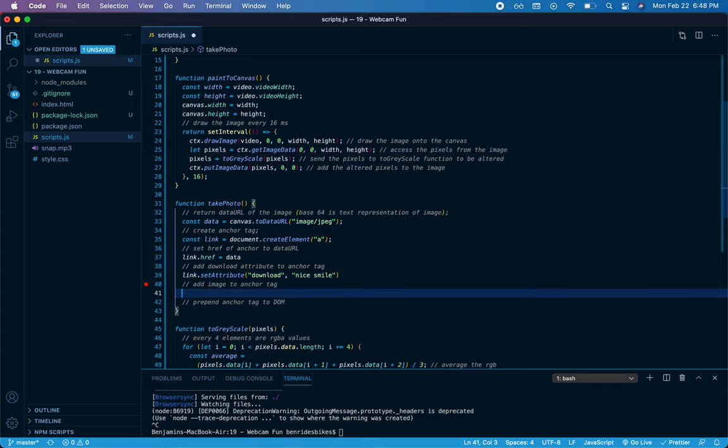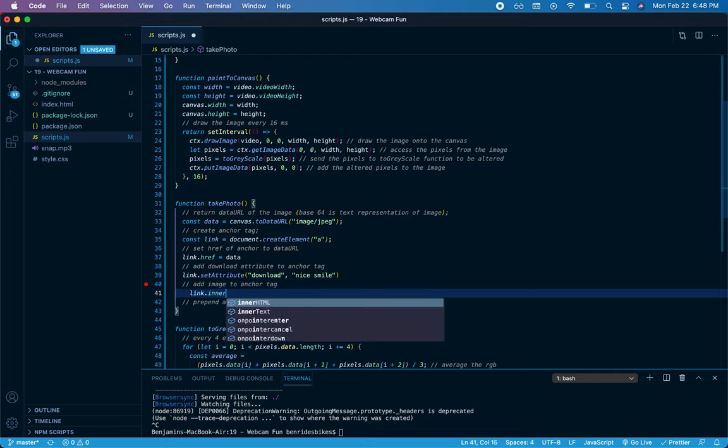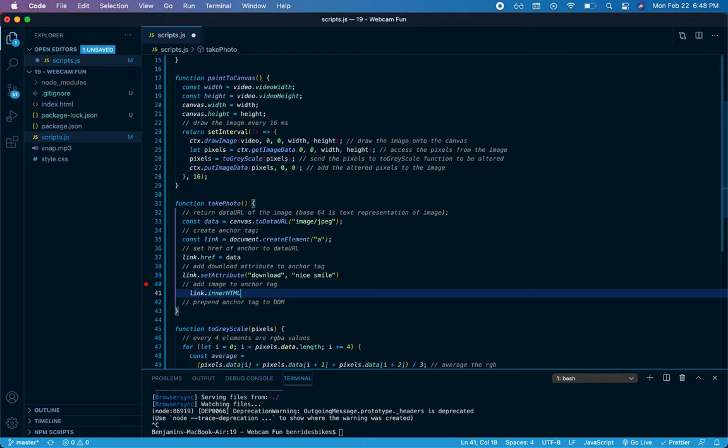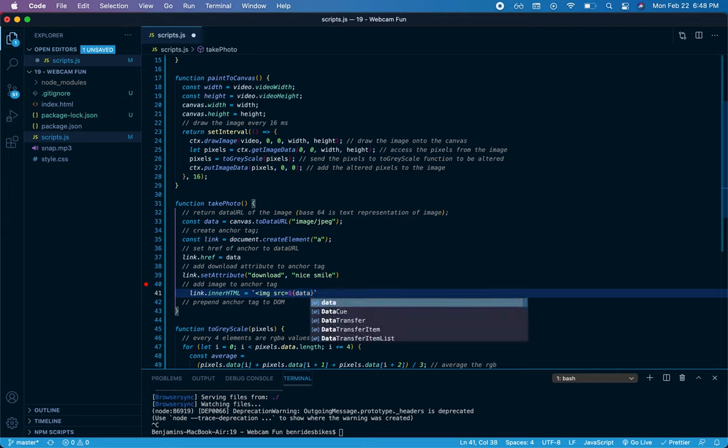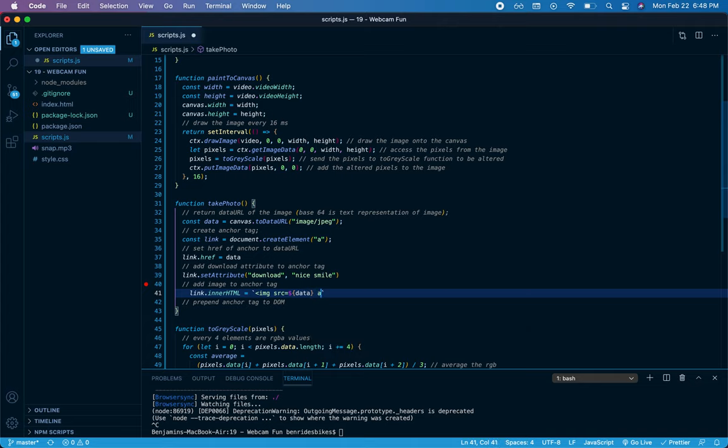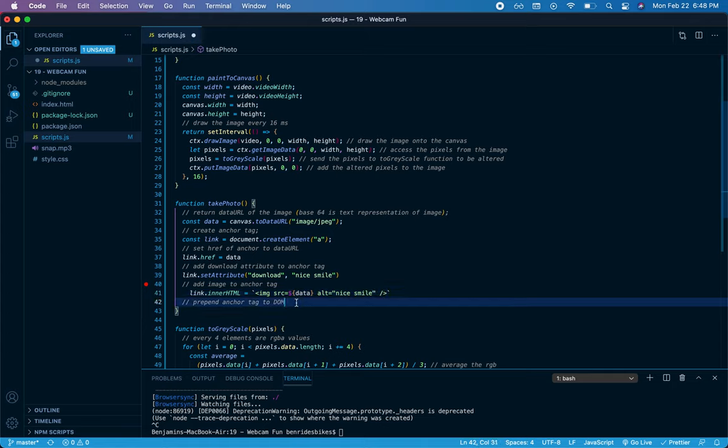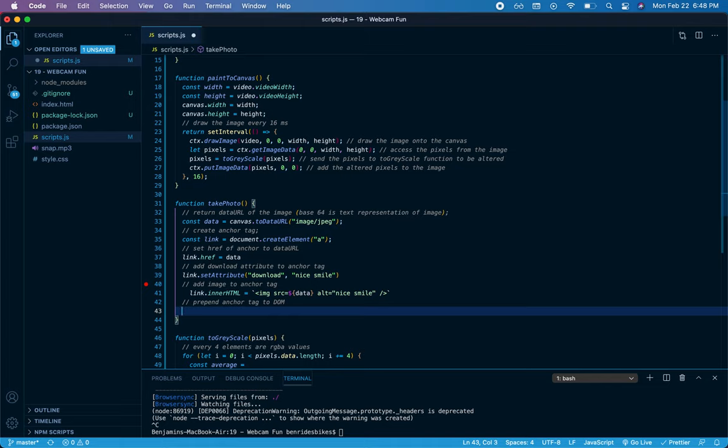Then I want to set that anchor tag to be the image that we've painted onto the canvas. So I'll say link.innerHTML equals, and we'll use backticks so we can interpolate a variable here. We'll say image, and the source of that image is going to again be that data, that base64 URL, so we'll just say data. And you can provide whatever alt text you feel like. I'm just going to continue with handsome. We'll close that image tag.